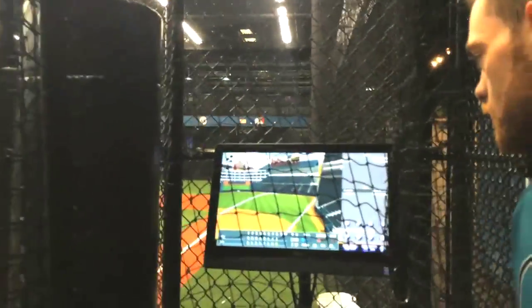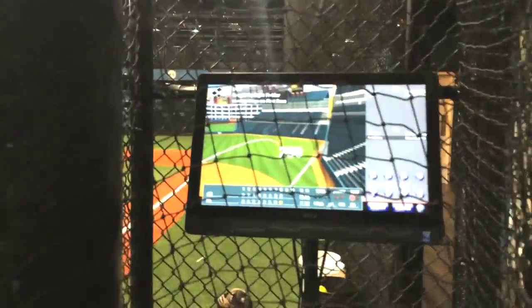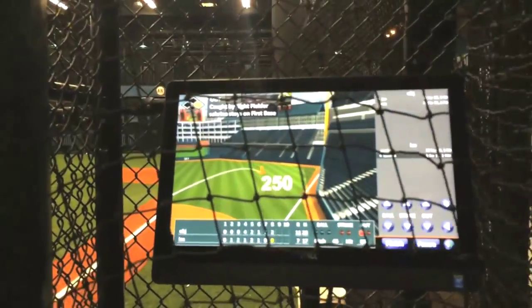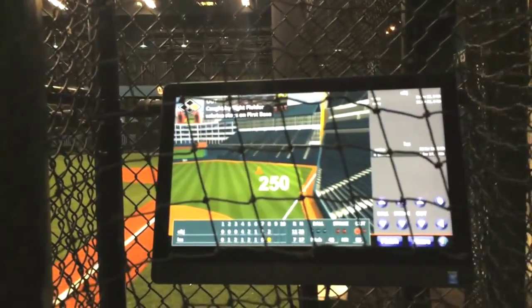And that was a rocket. That ball went 250 feet and out to the right fielder.